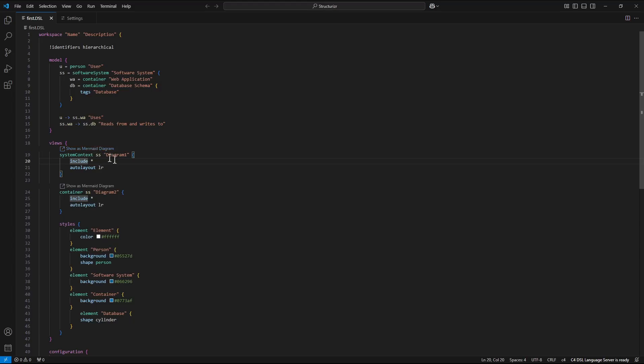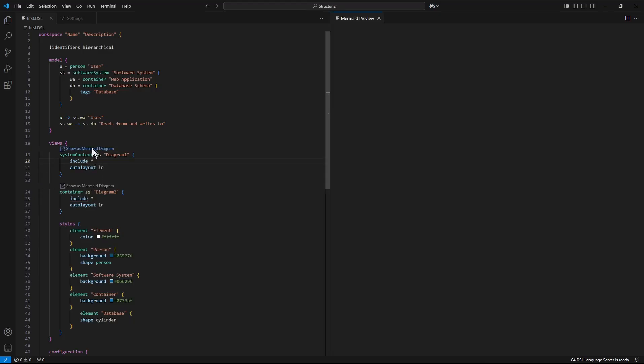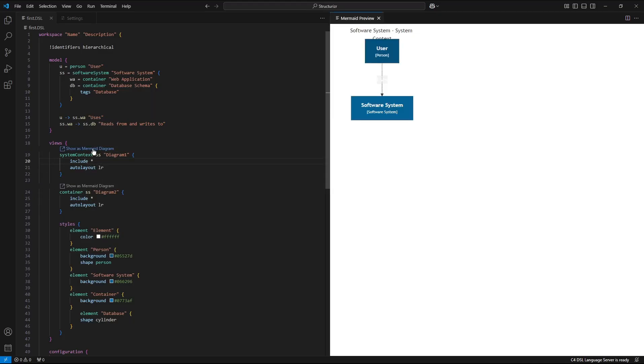Show us mermaid diagram label is displayed in the views section of the text file. I click it and the mermaid preview is now available.